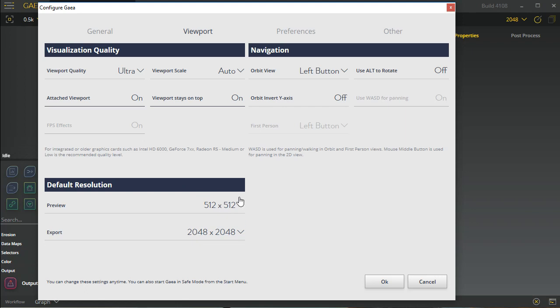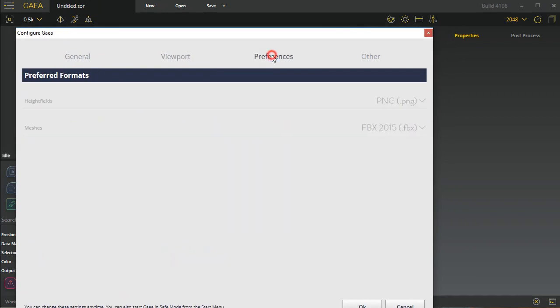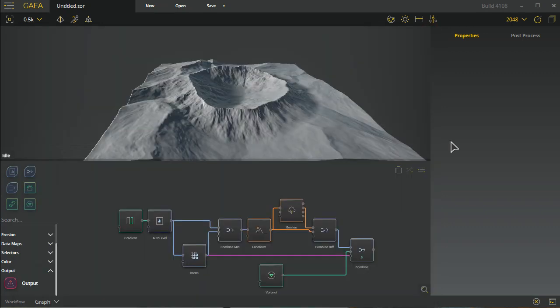Default resolution related information is kind of like what when you start up Gaia it's set to, but these can always be changed at your desire. Basic preferences are currently grayed out, but they're things that you can set over here. Then of course we have some preferences such as check for updates, which obviously you want to know when the next update is available, and you want to send some anonymous usage data to Quadspinner so they can continue to improve upon the software and fix bugs and all the other things you obviously want them to do.